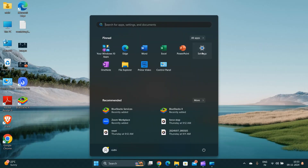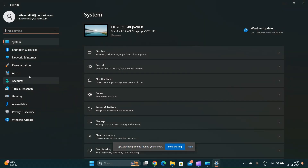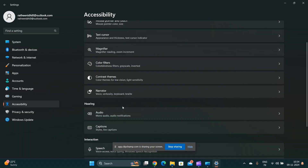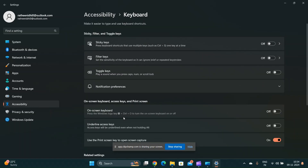Disable filter keys. Go to Settings, then Keyboard, then turn off the filter keys option, which may be preventing normal keyboard input.